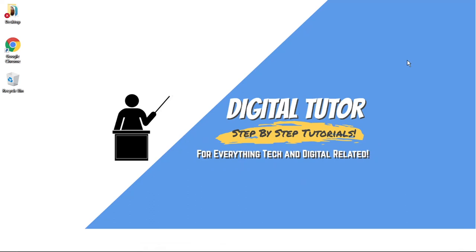Hi guys, what's going on? It's the Digital Tutor here with another step-by-step tutorial. In today's video, I'm going to show you how to compress a video file without losing any quality on a PC or laptop.